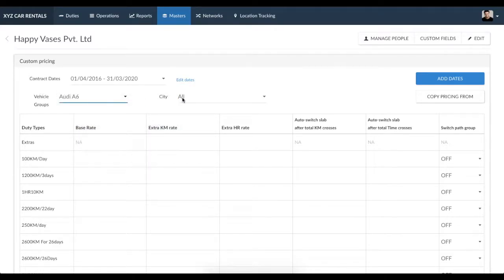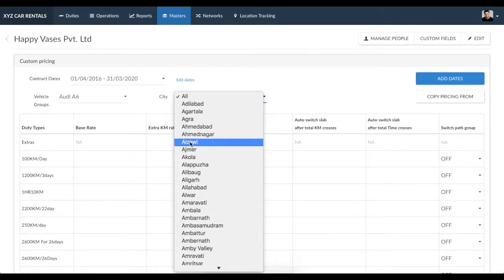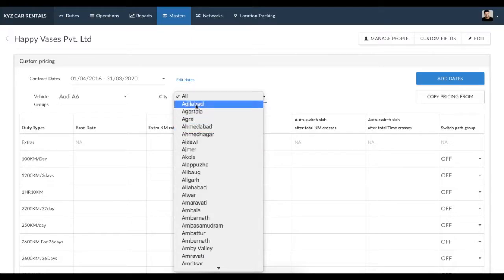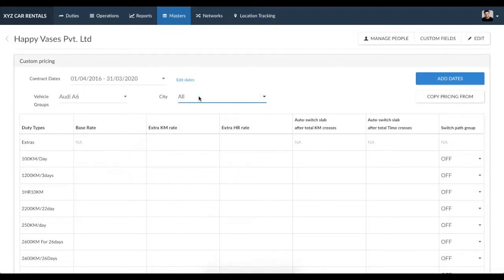If you have different pricing for each city, you can select the city from this list and enter the pricing accordingly. If you have the same pricing for all cities, then you can enter them under 'All'.